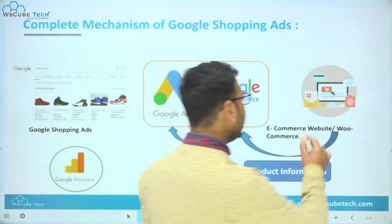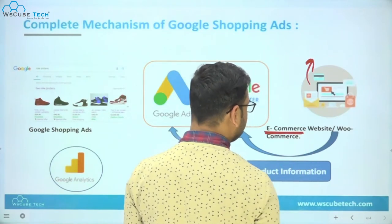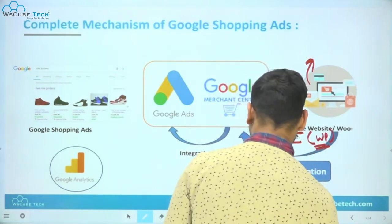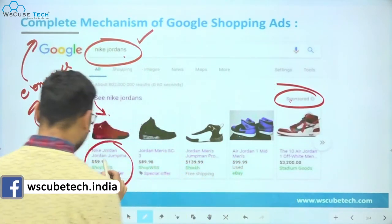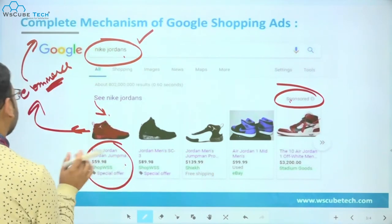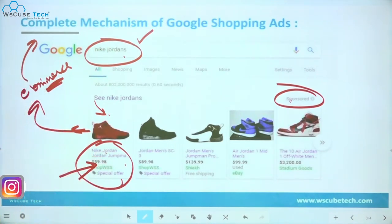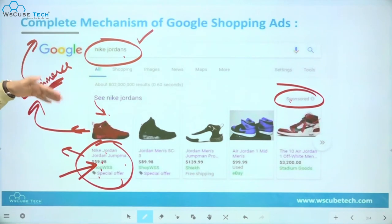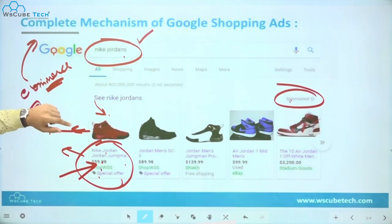Whenever we think of running a shopping campaign, we must have an e-commerce website. This is the basic requirement — you have to set up an e-commerce website, or a WooCommerce website if you are on the WordPress platform. Whatever information you see in the ad — product name, price, website, offers — this information comes directly from the website itself.